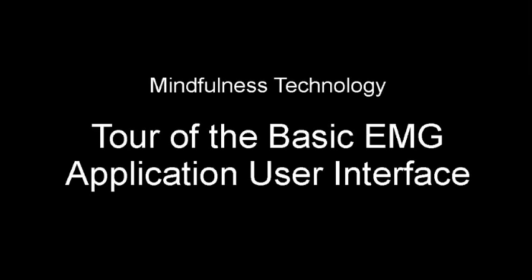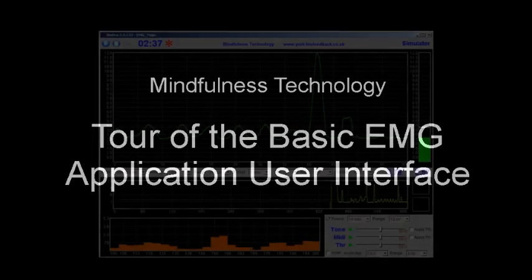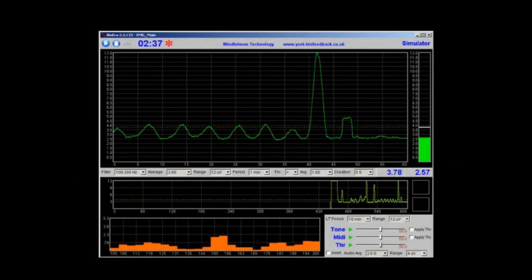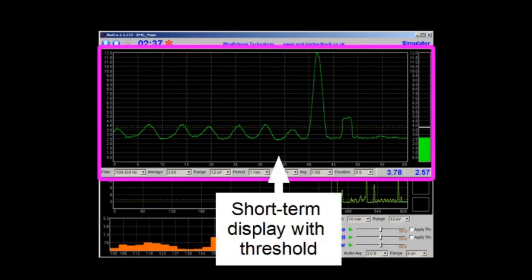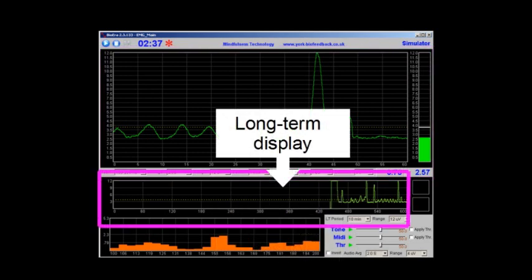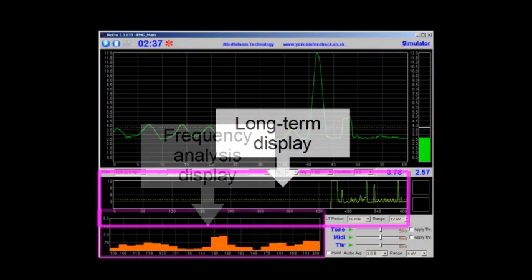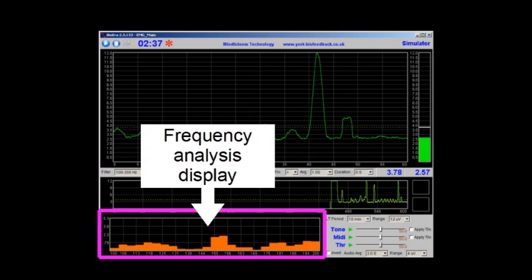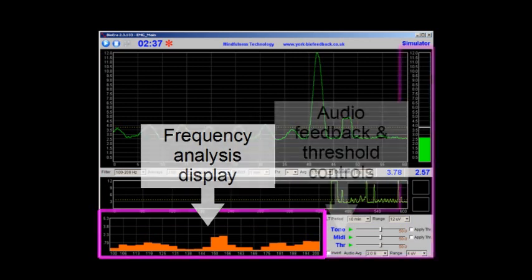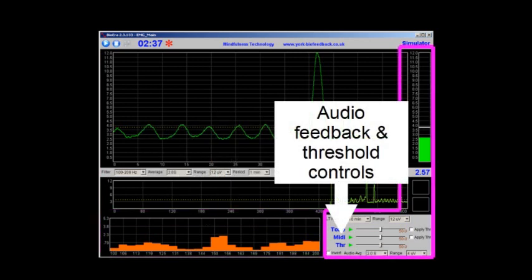This video demonstrates the user interface of the basic EMG application, showing you how to use the controls to configure the feedback to your preference. There are four parts to the interface. In this video, we'll cover the short-term display, including the threshold display, the long-term display, and the frequency analysis display. Audio feedback, including threshold-based feedback, is covered separately.